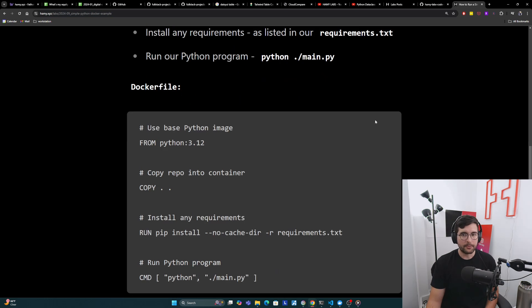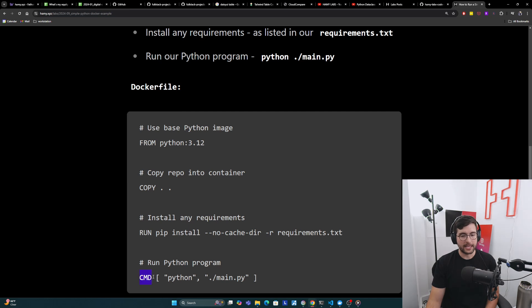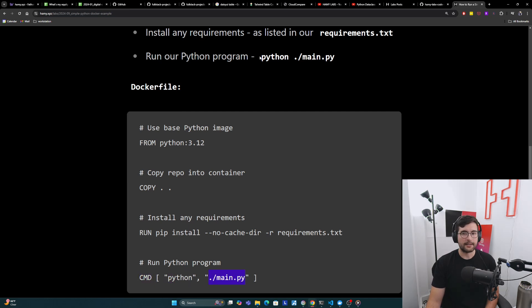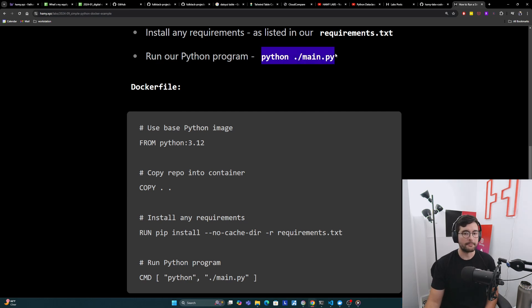And then finally, with those installed, we need to actually run our Python program. Basically the way that we do that is we have this command. We would just do python.main.py. That is equivalent to this, like how you would actually run this on your own machine, python.main.py.